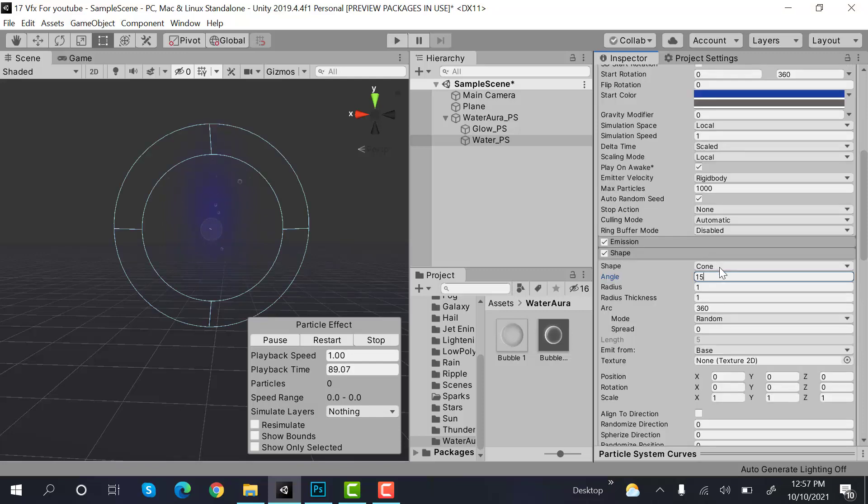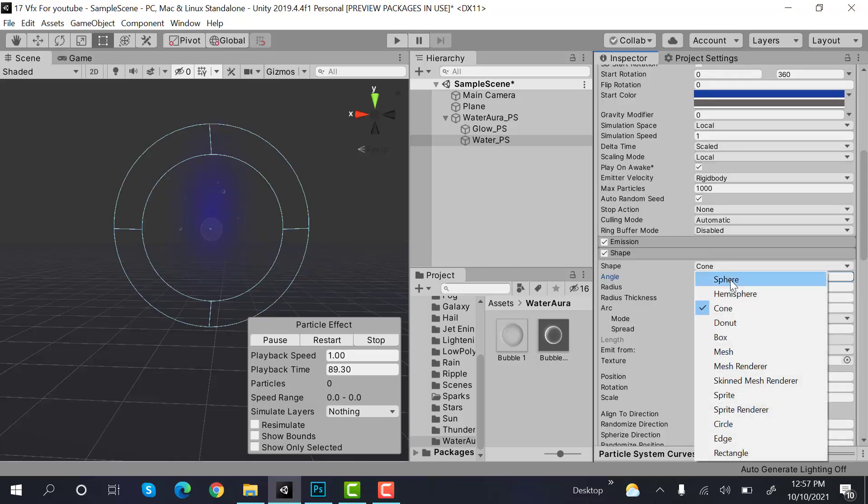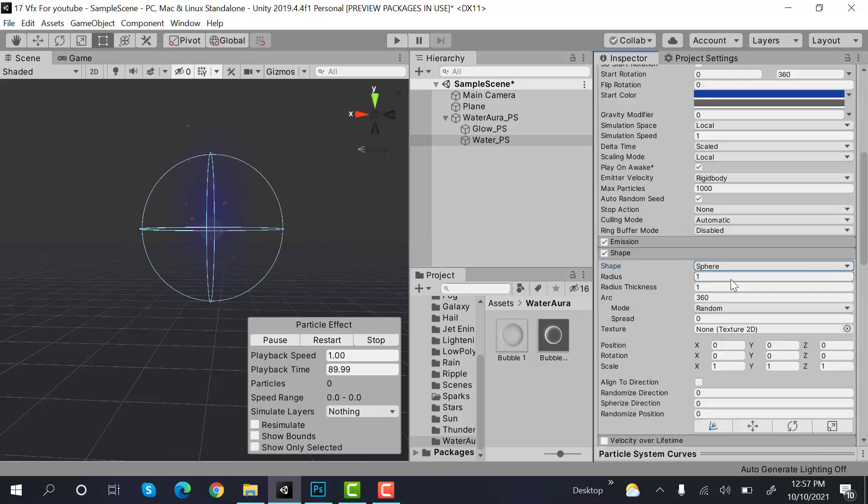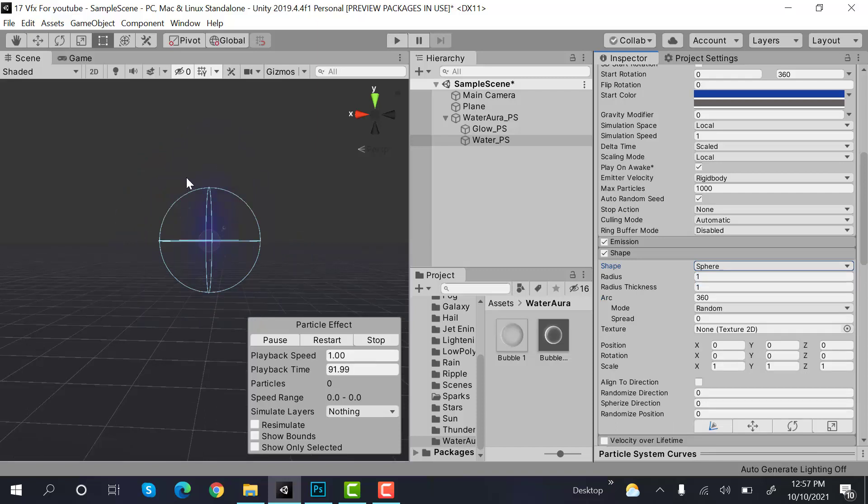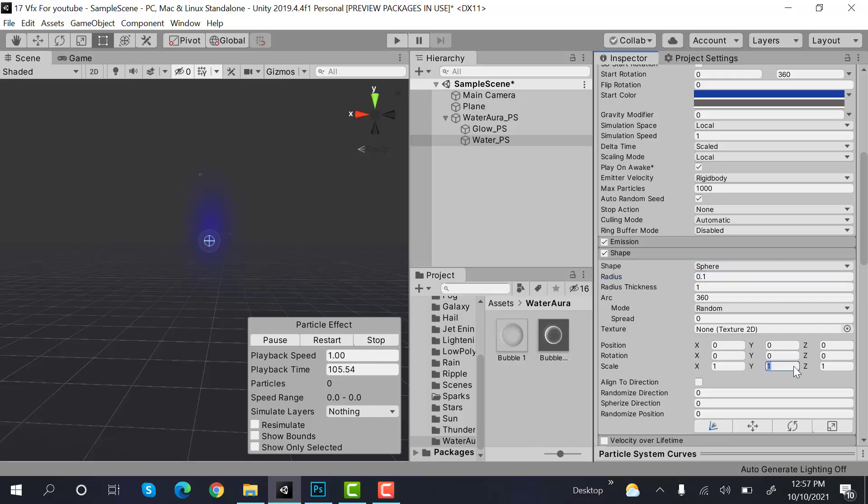Inside shape, the shape is sphere and the radius is 0.1. Set this Y value of scale to 3.